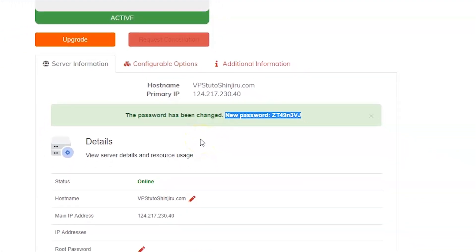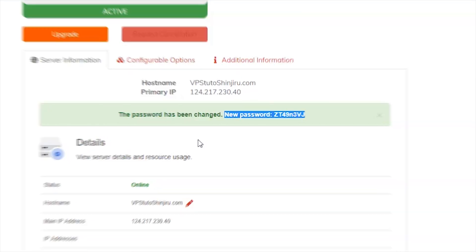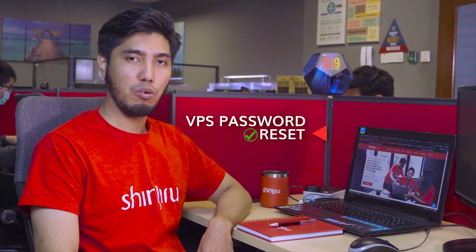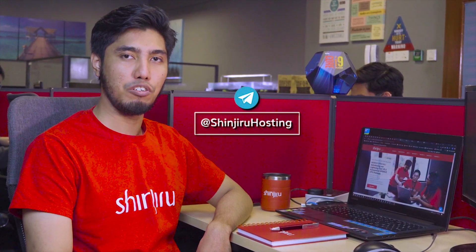Then you can login to the VPS with your new password. That's all for today. Thanks for tuning in. I hope now you know how to reset your VPS password. Next week, I will show you how to reinstall your VPS. If you need any help, just contact our customer success team via Telegram at Shinjiro Hosting. Thanks for watching.